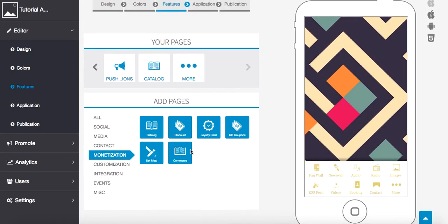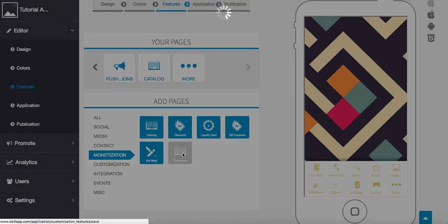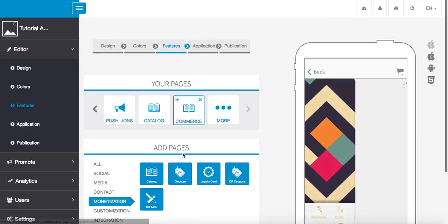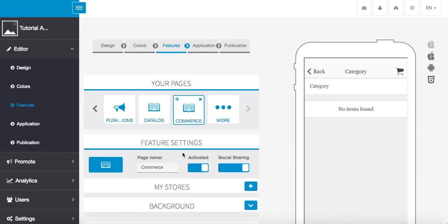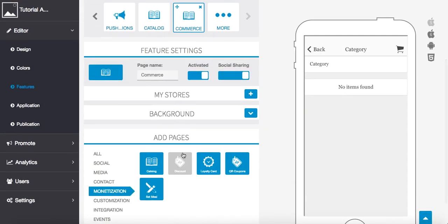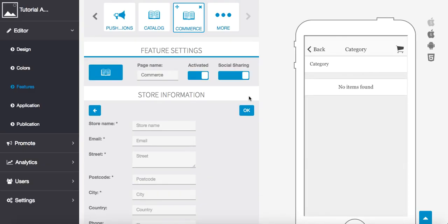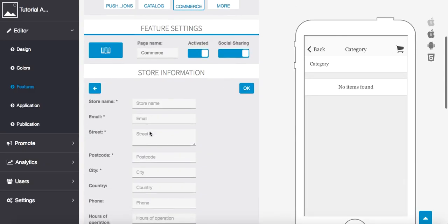The first we're going to set up your store, which is this one. The second we're going to set up the actual items in your store. So once you click on Commerce, the first thing we want to do is press the plus sign and enter in all of our store information.